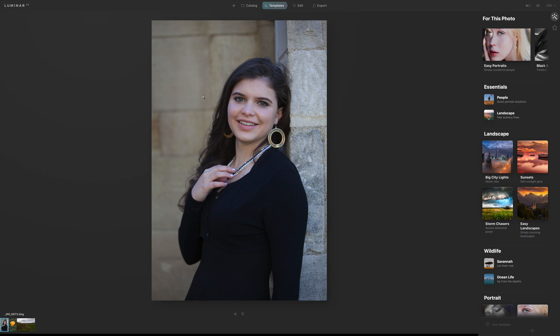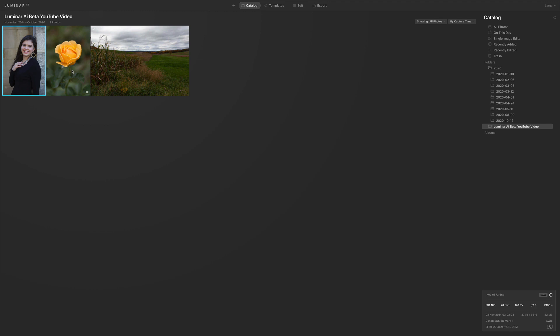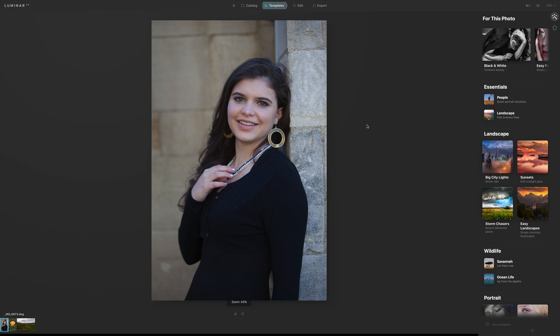I have three images to show you today: a portrait, a flower image, and a landscape image. I'm going to use templates on two of the images, and on the last image — the landscape — I'm going to do a basic straightforward edit, just to show you that yes, you can edit without templates, without artificial intelligence if you don't want to use it. There are still a ton of filters inside Luminar AI that don't even use artificial intelligence.